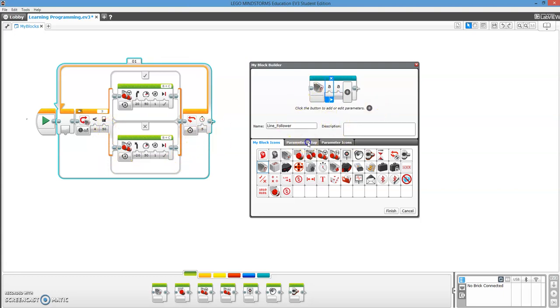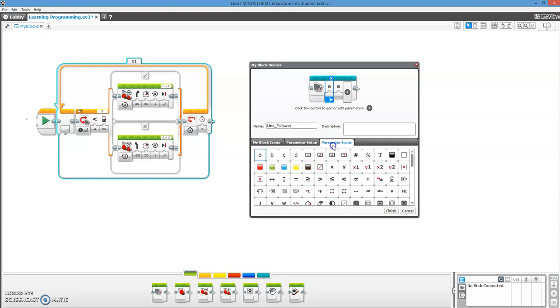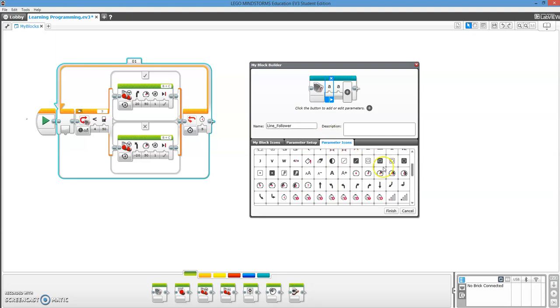So we can go in here, parameter setup. We're going to do time first. Time. There we go. We can pick an icon. Let's see, which one do we like?